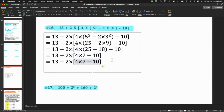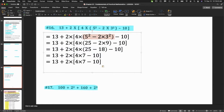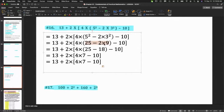Let's go through that one more time. We have square brackets — brackets go first — but within the bracket we have another bracket, and within that inner bracket we have exponents. So we do the exponents first: five squared is 25 and three squared is 9. Still focusing on that innermost bracket: two times 9 is 18, and 25 minus 18 is 7.